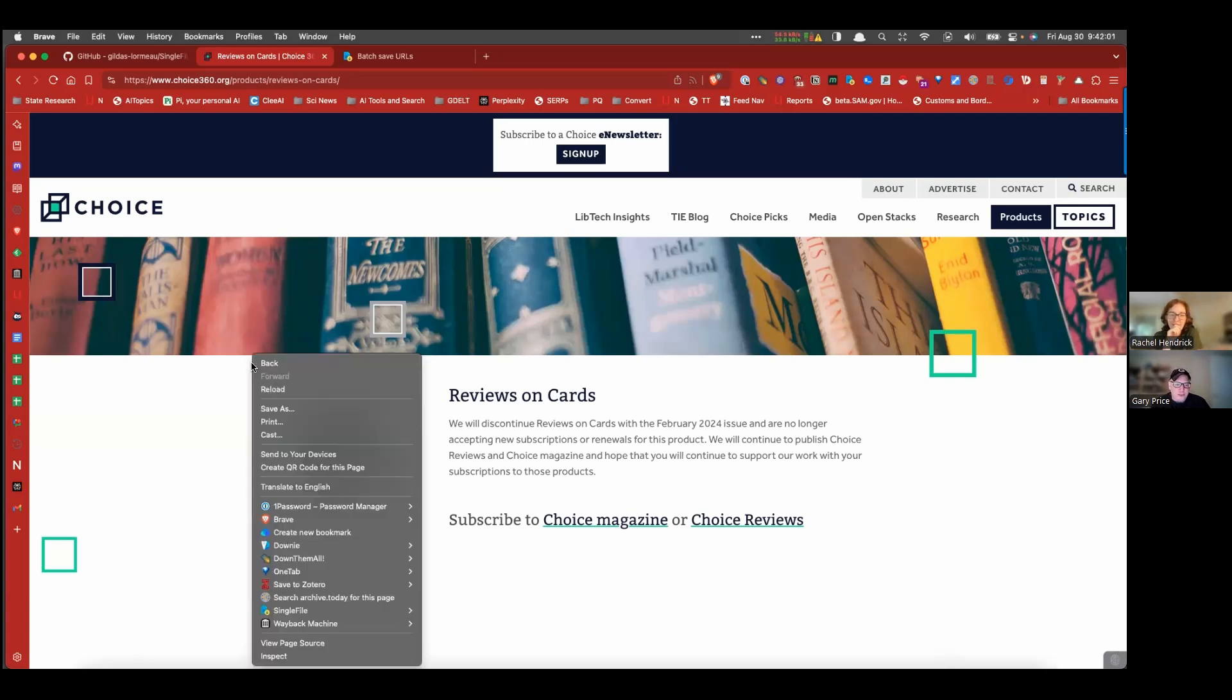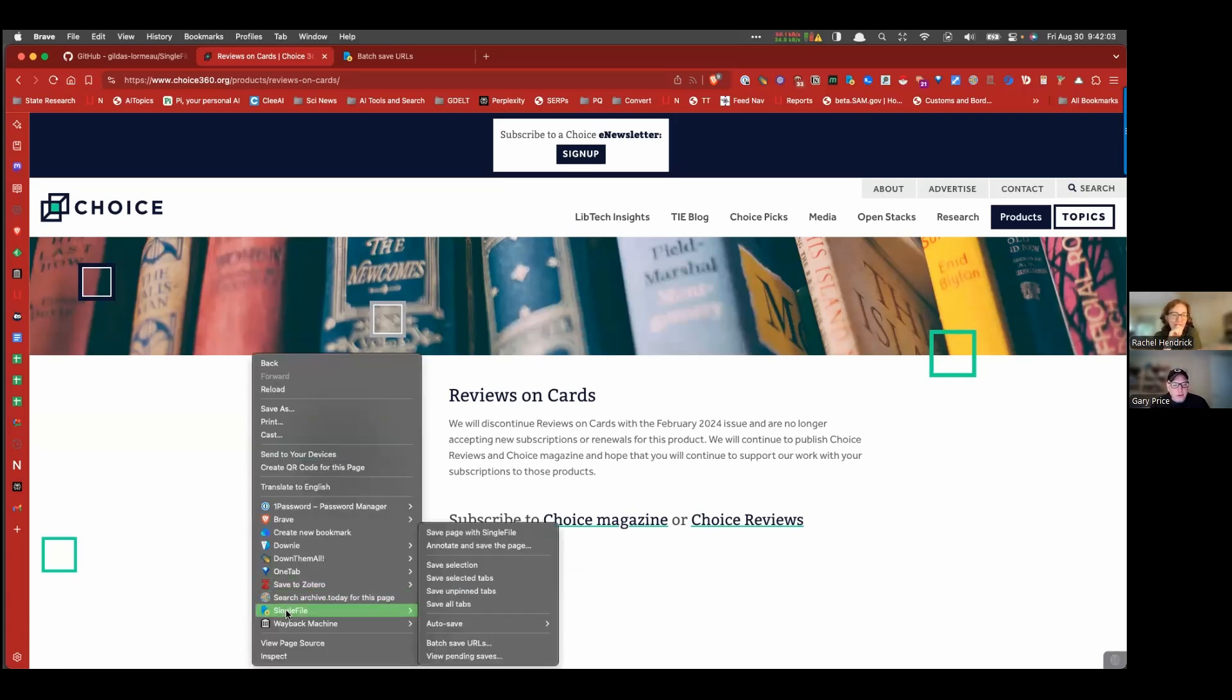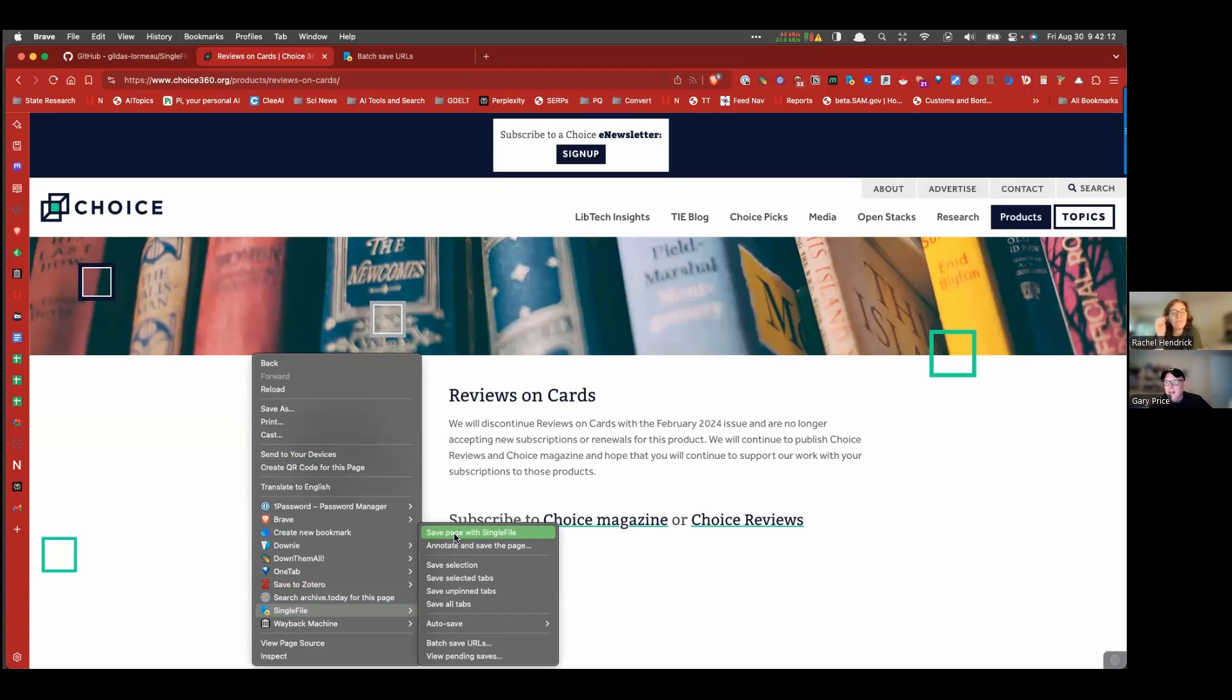Find the page, right? We're on it. Click. Go to the add-on. Save page with SingleFile. Now it will save the page onto my hard drive with, and obviously there will be a timestamp that I saved it at as we're recording 942 on August 30th.